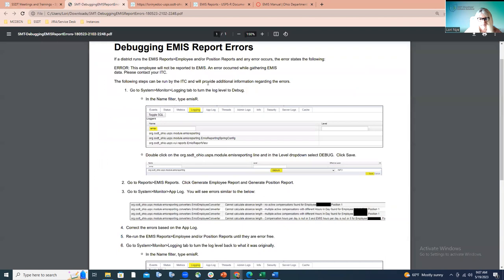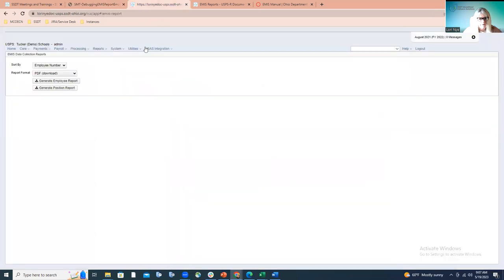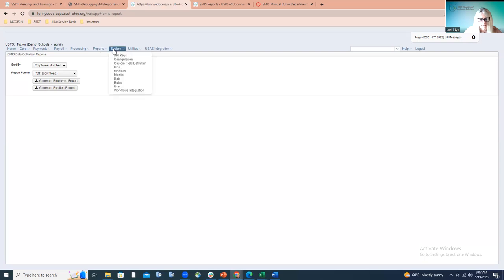That checklist is under the ITC-only supported resources/materials section. If you open it, it's going to step you through the steps to help your district determine what might be causing those errors. Again, it's all outlined in this checklist, but I wanted to step you through it to familiarize you and make you more comfortable. So the district runs these two reports, the employee report has errors — now I need to know what those errors pertain to. You'll want to go to System and then to Monitor.